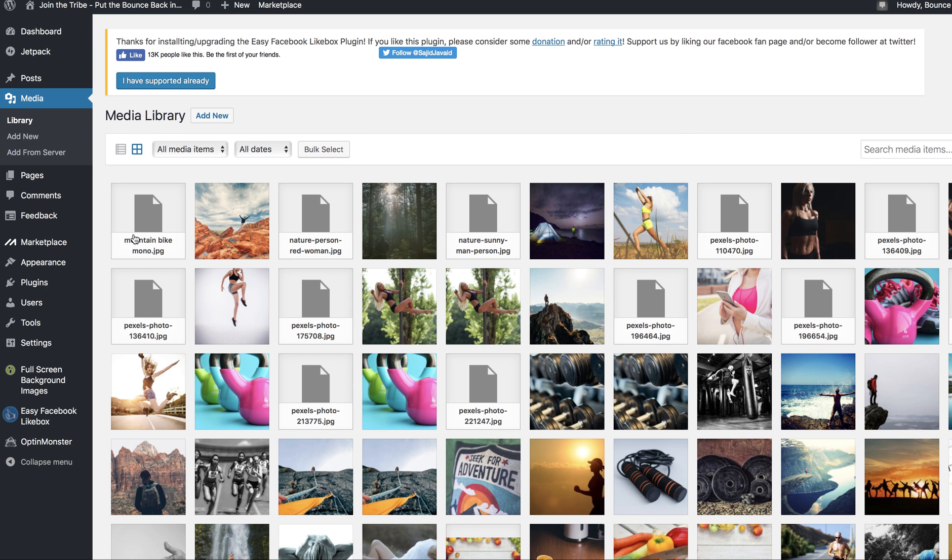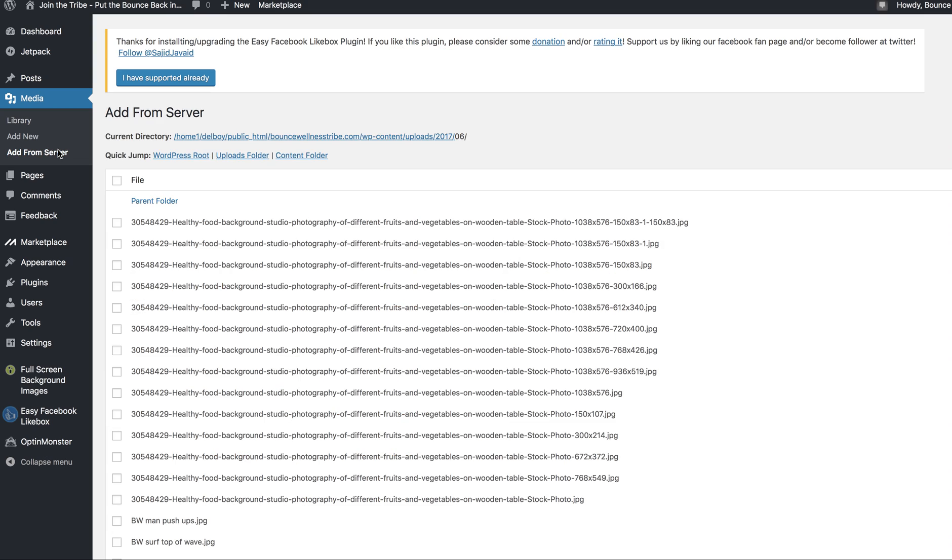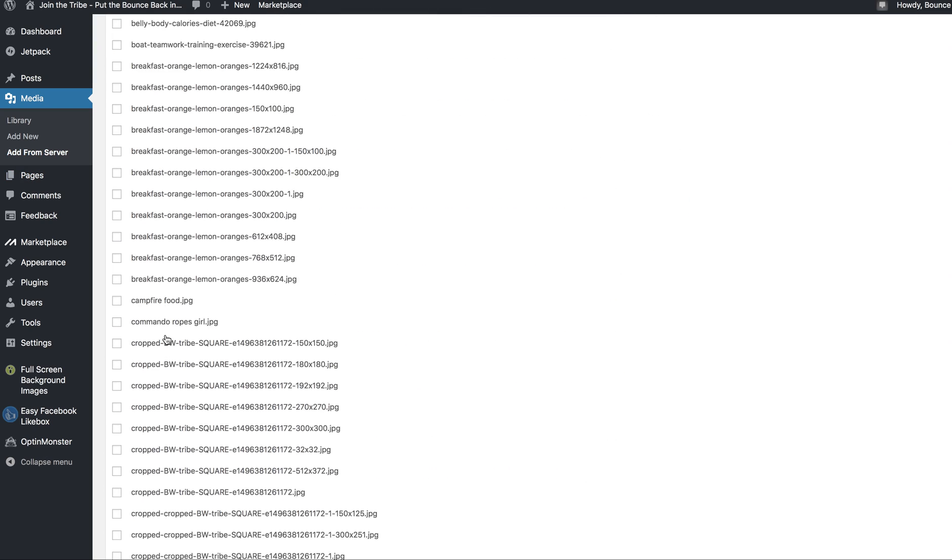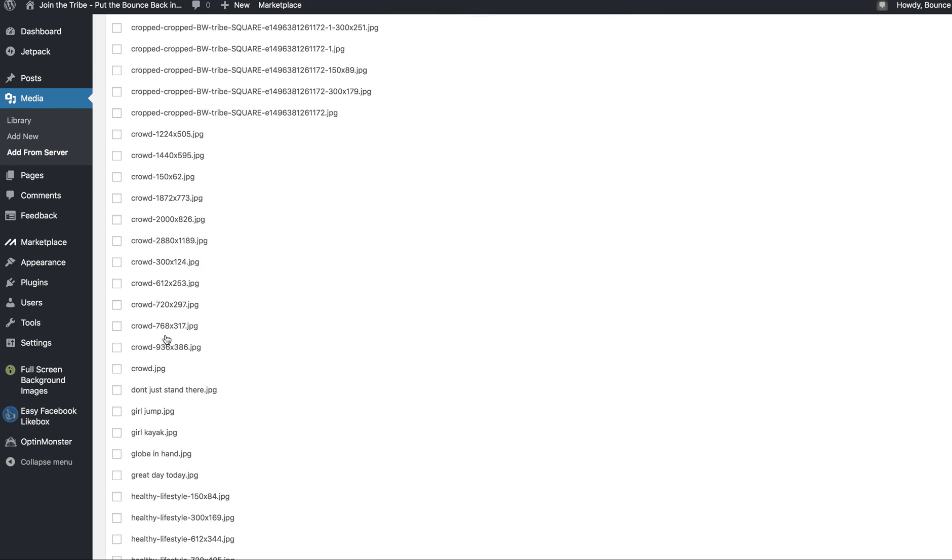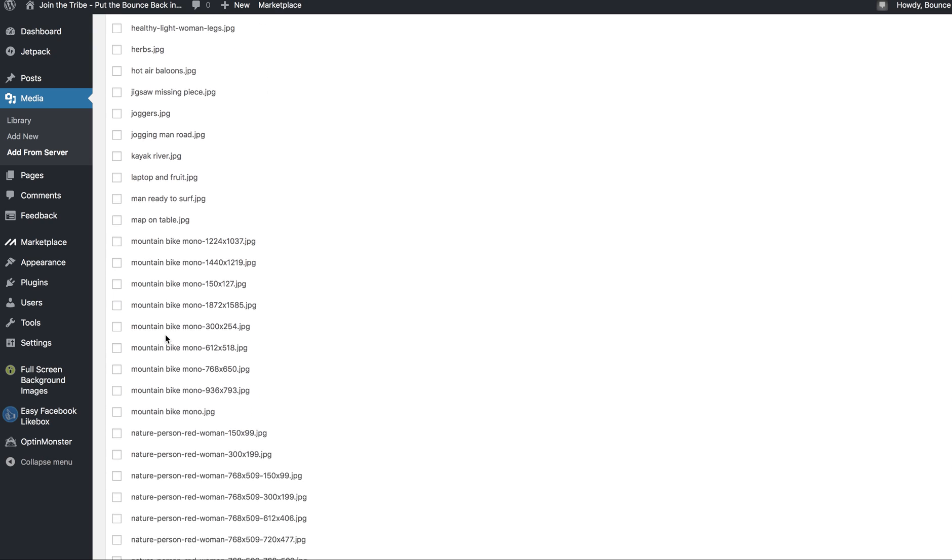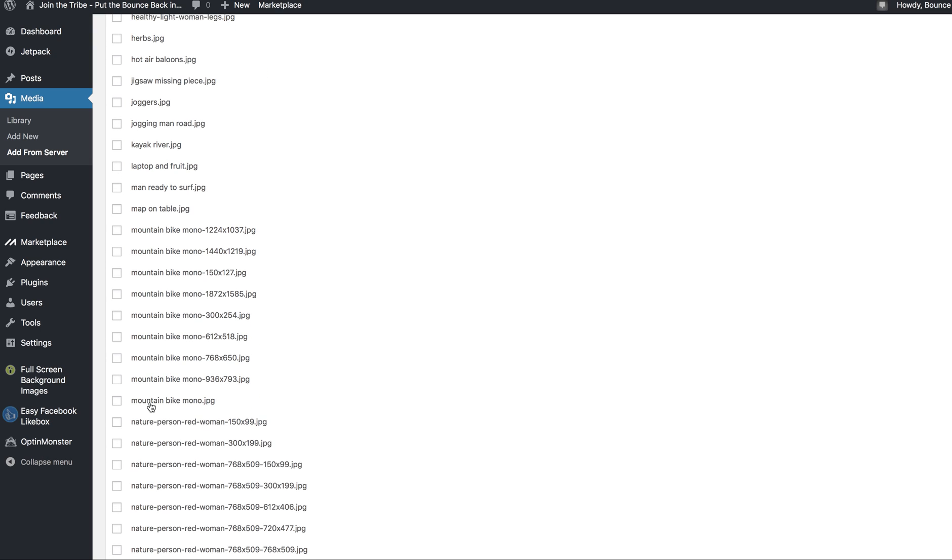Figure this out: go back to add from server, go back down to mountain bike mono, which was your picture that you were trying to upload. This is the one I tried to upload, but for some reason you'll see it creates all of these other ones. Look, mountain bike mono, mono, mono, mono, mono. These weren't there before. It creates all these different picture JPEGs with all these different sizes. I have no idea why it does it, but it just does.